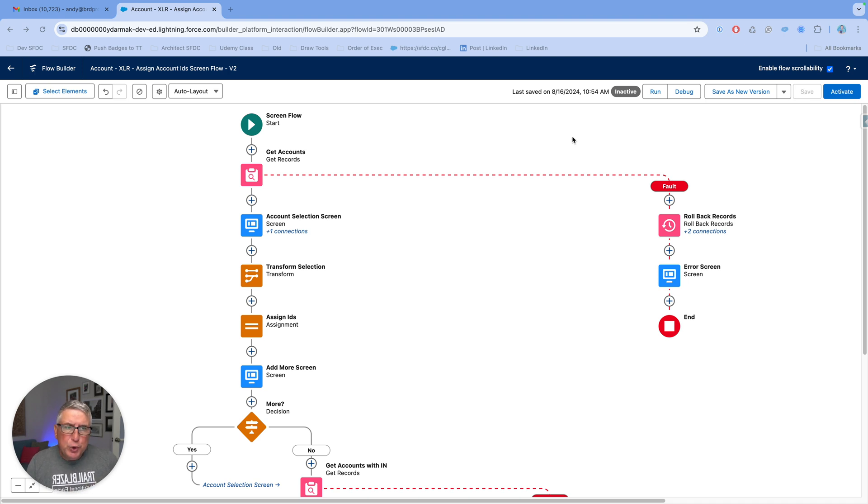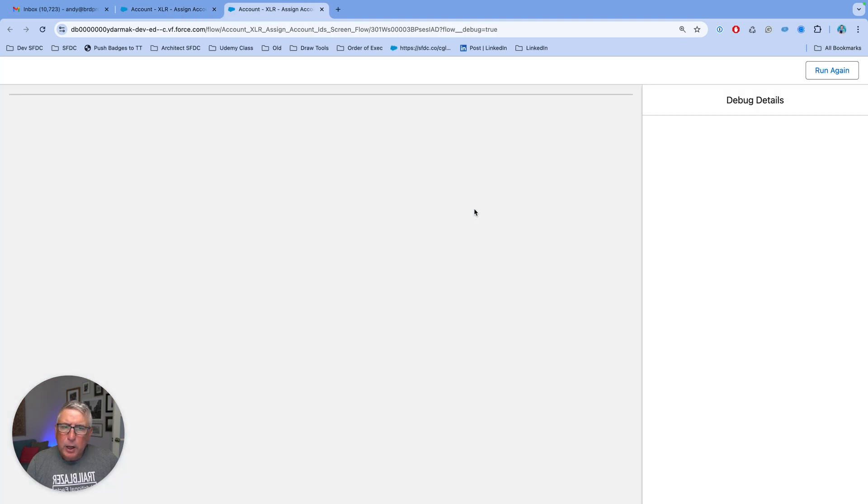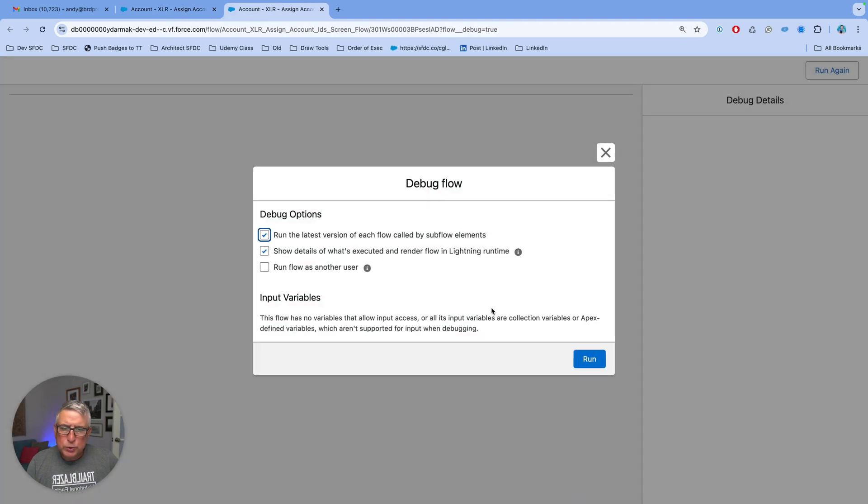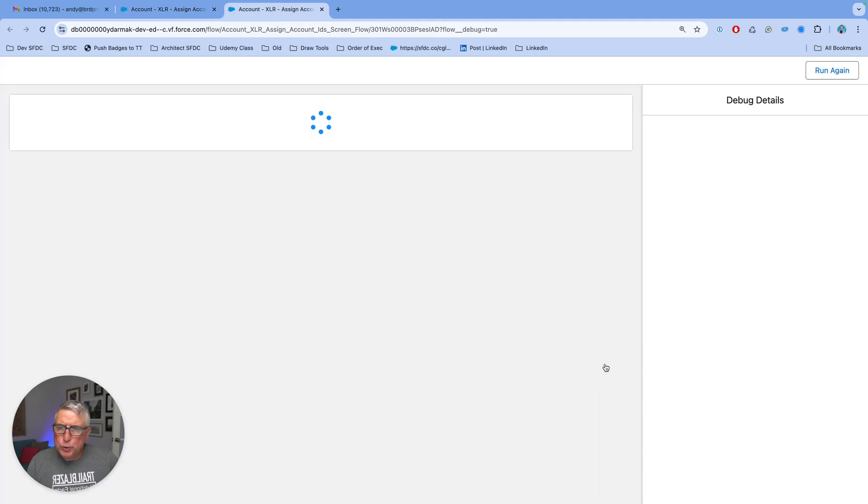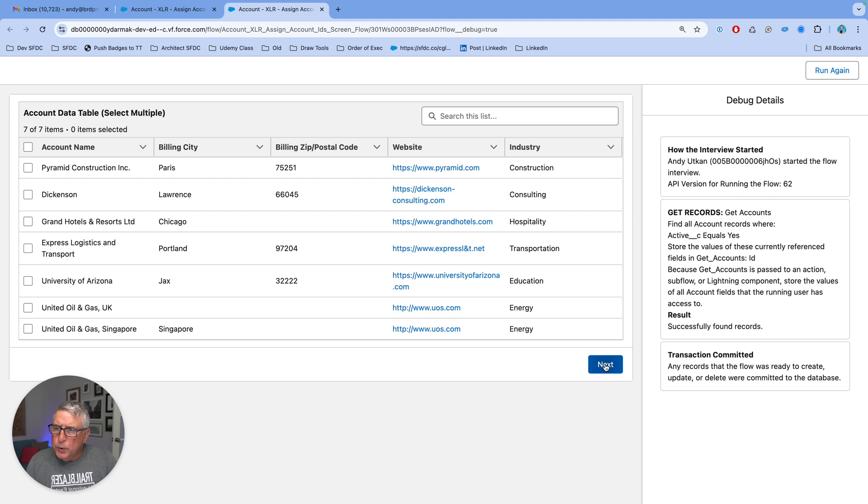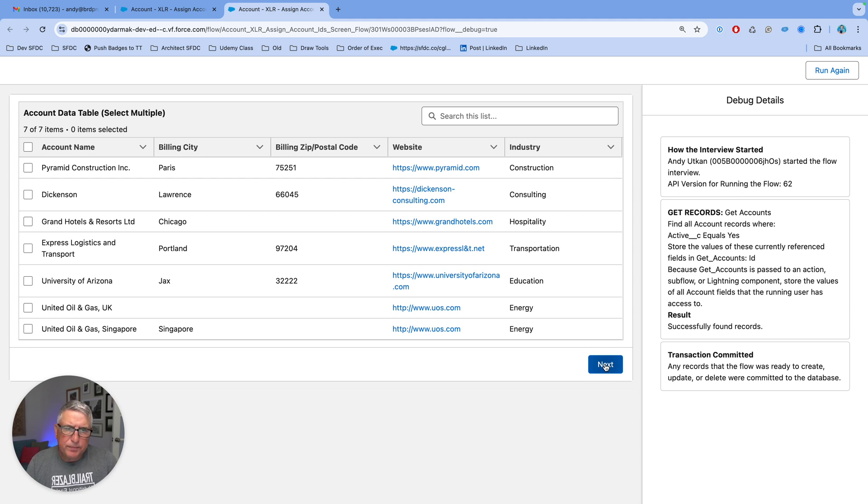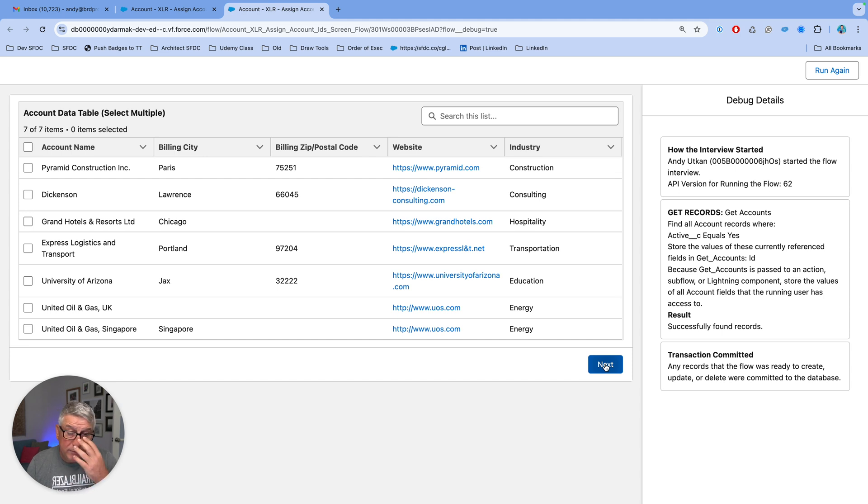Now, let me show you in this debug how that works. I'm going to allow the user to select multiple accounts from this data table. In this particular developer org, I only have seven accounts.